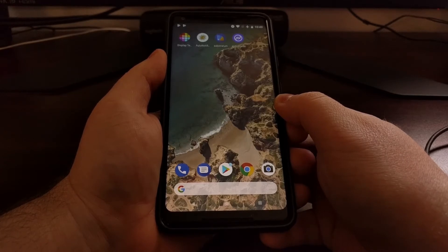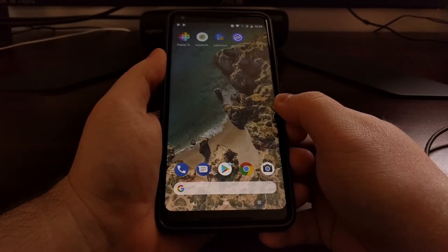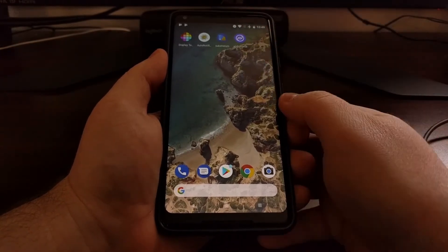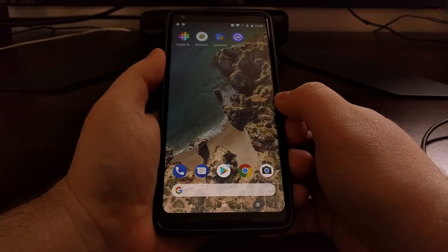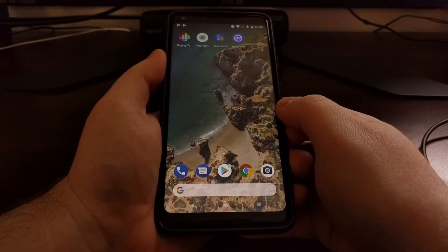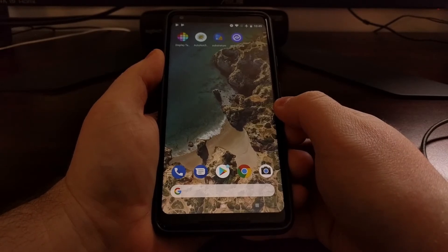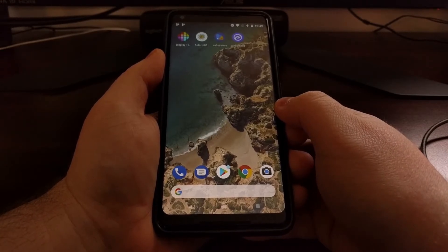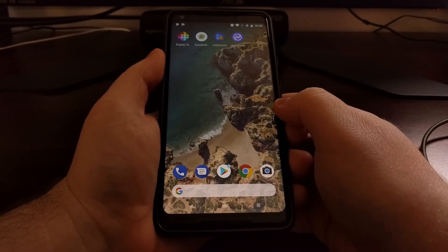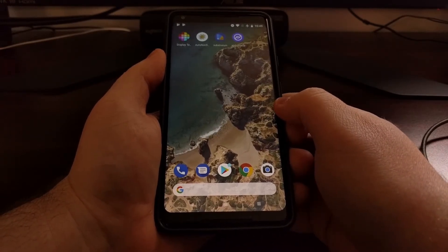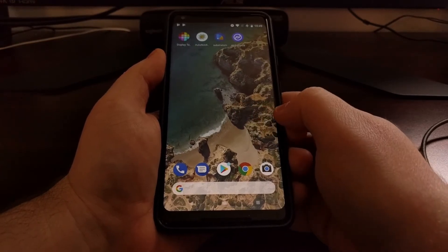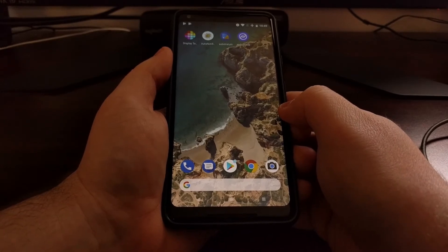To start, you're going to need to download the Substratum application — that one is free — but then you need to download the Andromeda plug-in application, which is actually a paid app. Once you have both of those applications installed, we can enable USB debugging mode on the Pixel 2 or the Pixel 2 XL.